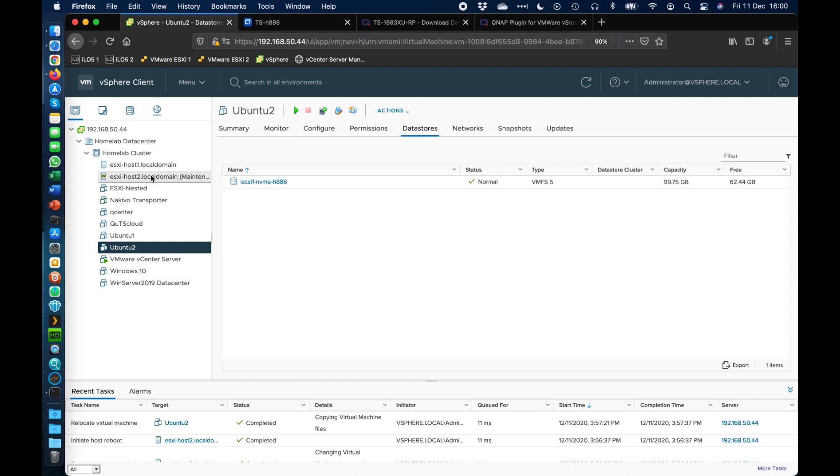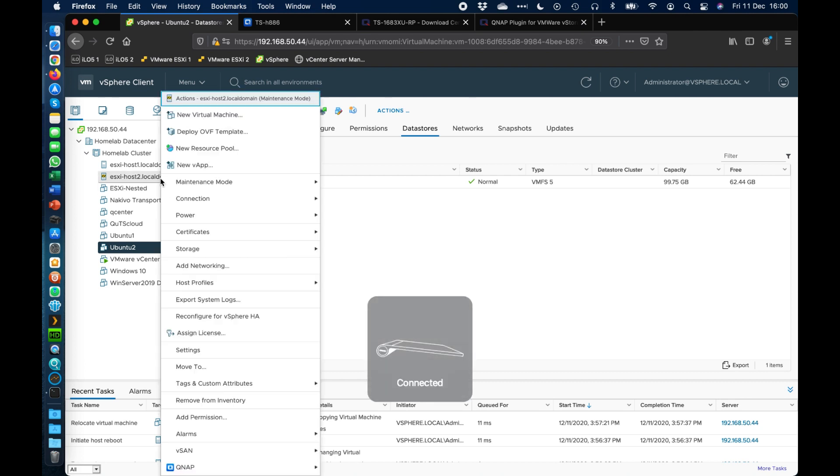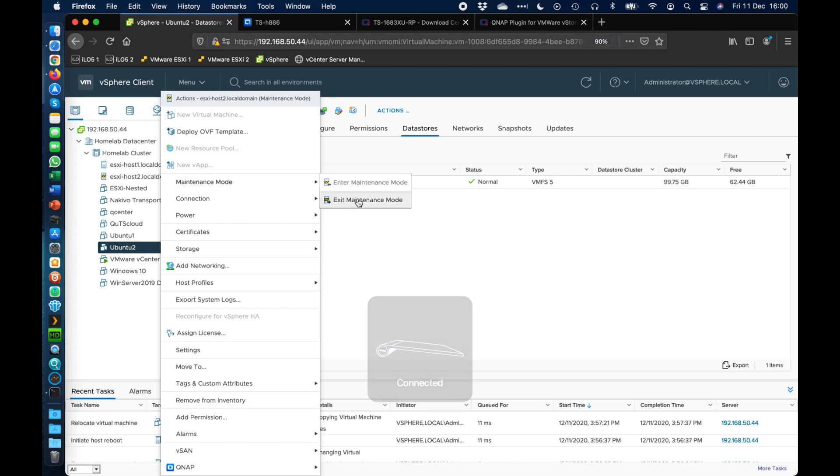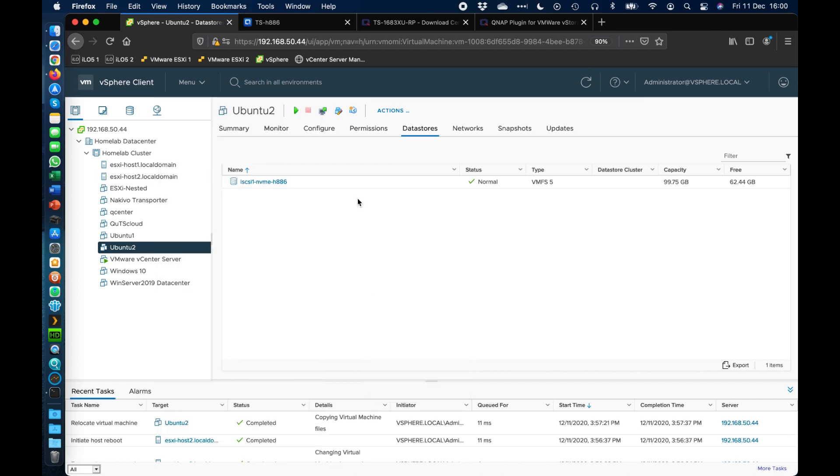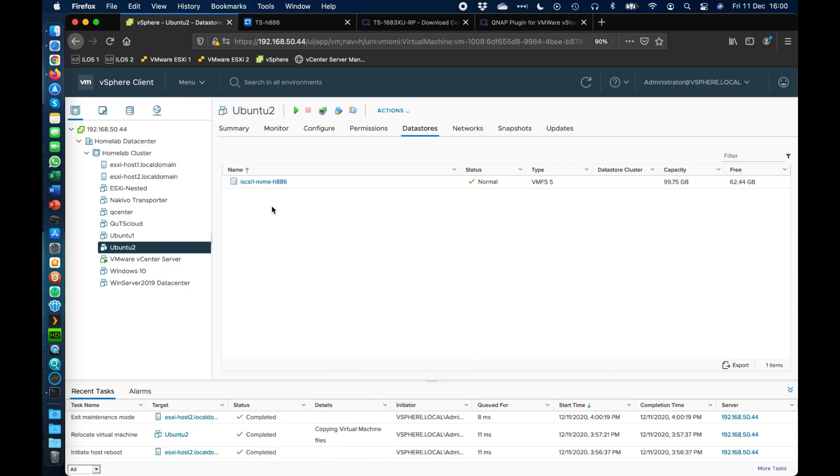Okay, so we can see that host is back now. So we're just going to take it out of maintenance mode. Okay, so just go maintenance mode, exit maintenance mode. So that should be up and running again.